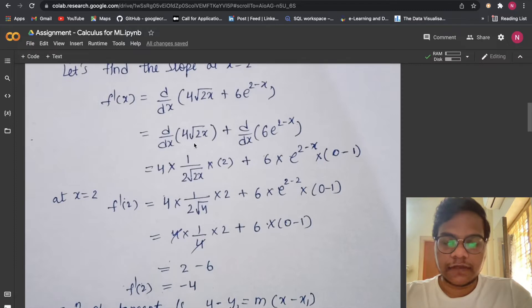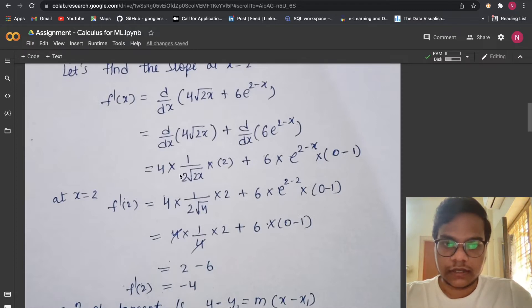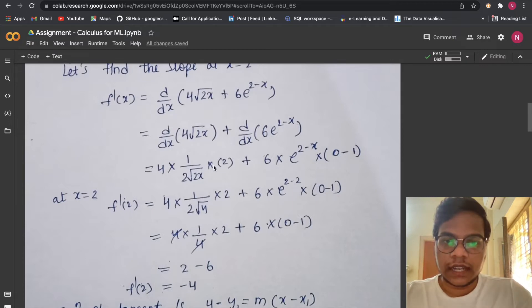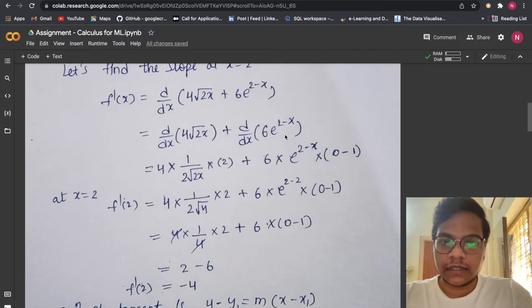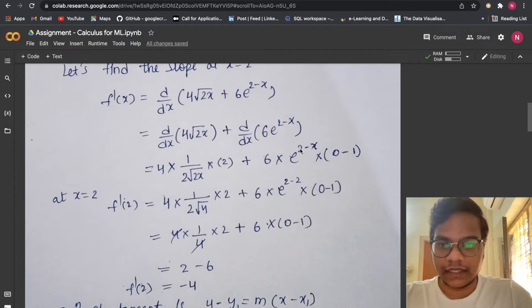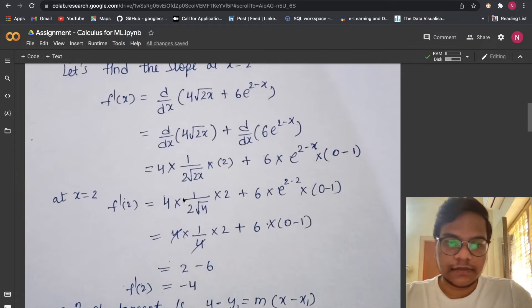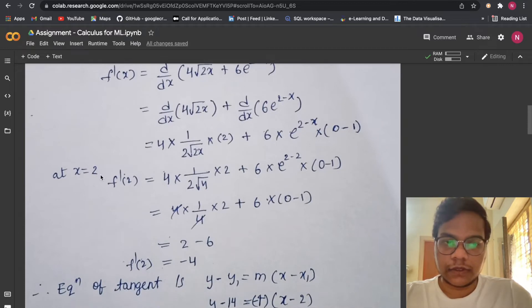d/dx of √x = 1/(2√x). But we don't have just x — we have 2x, so we need to also differentiate 2x by the chain rule, giving us 2. Same case for e^(2−x): d/dx of e^x = e^x, but we differentiate (2−x) as well, giving 0 − 1 = −1.